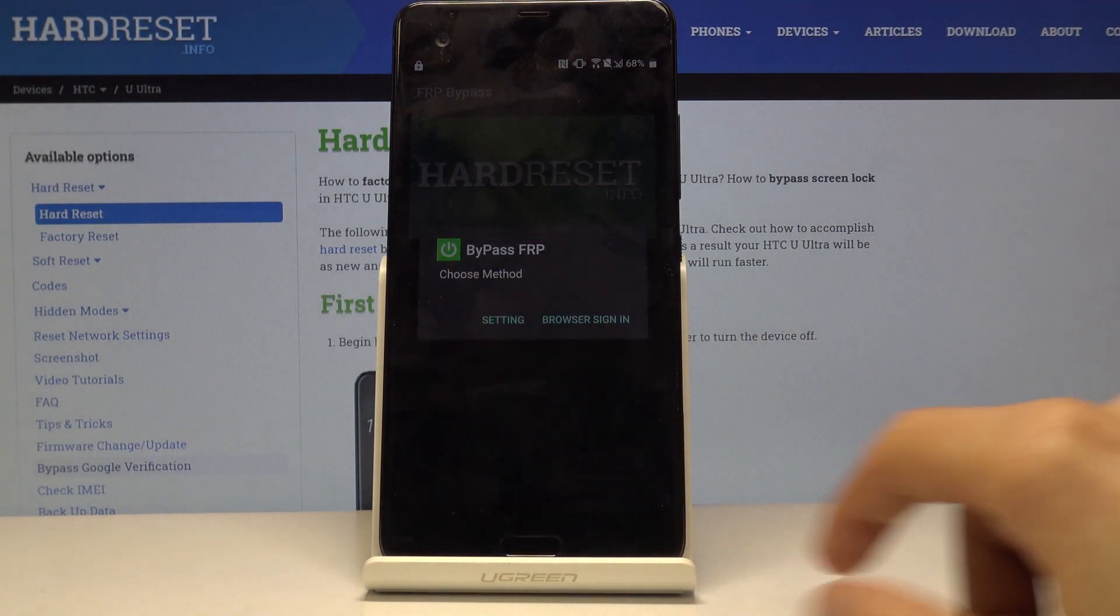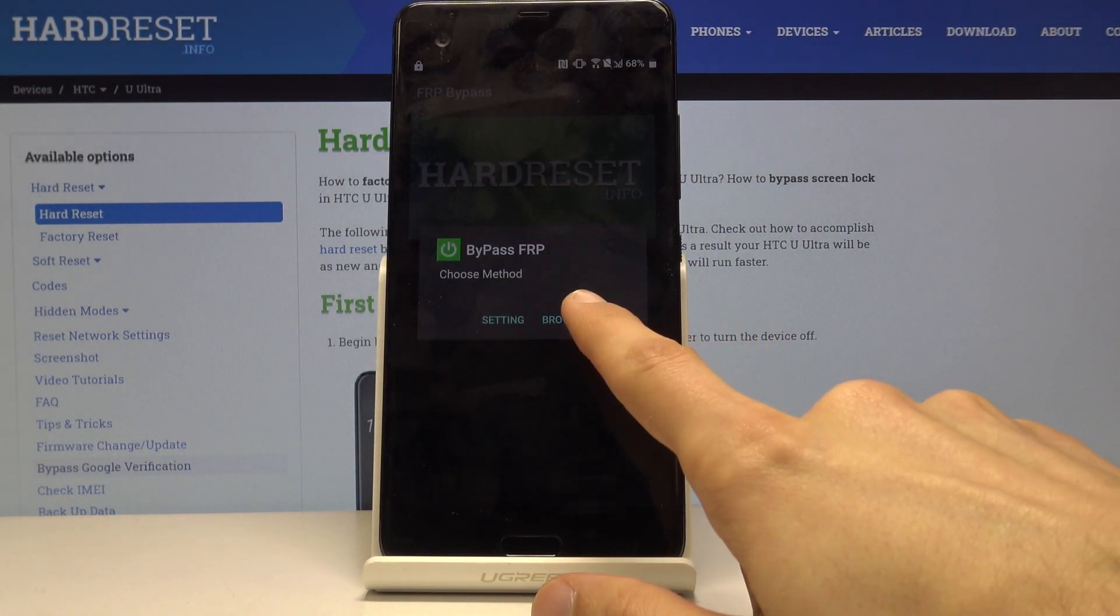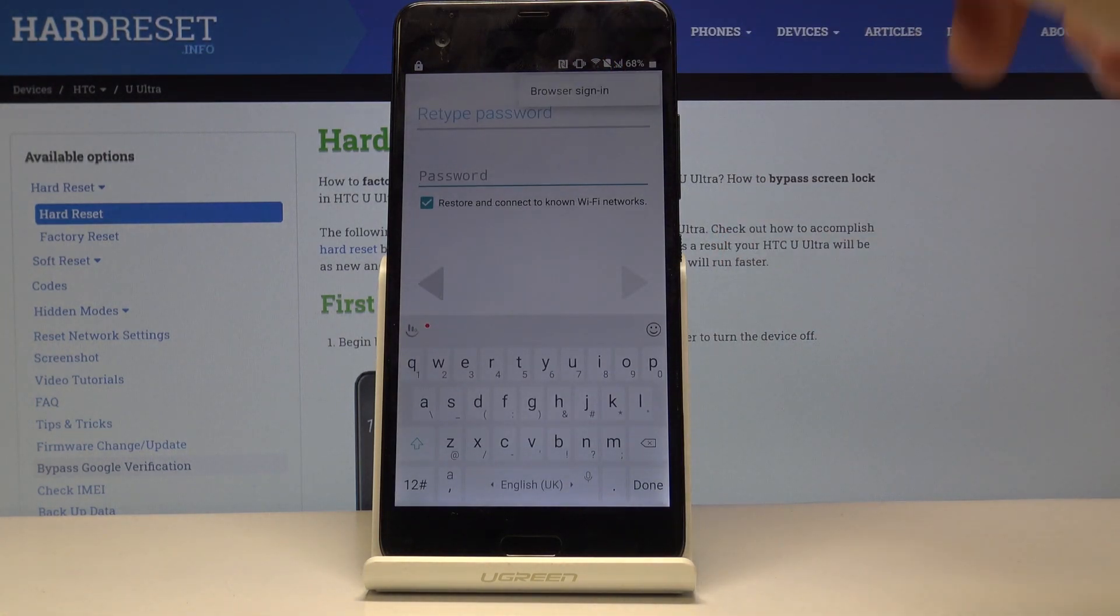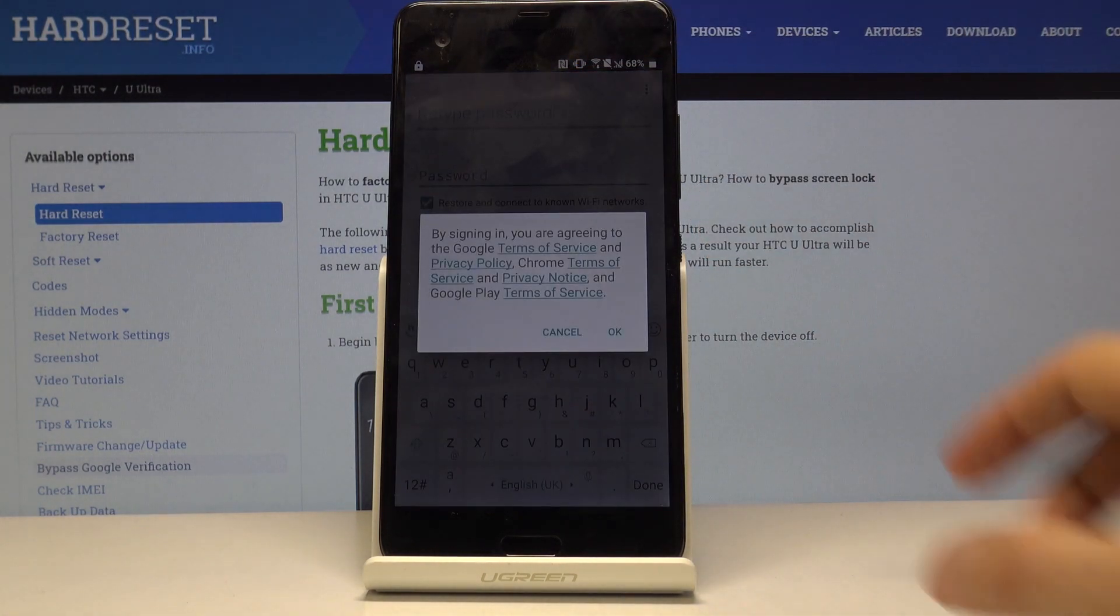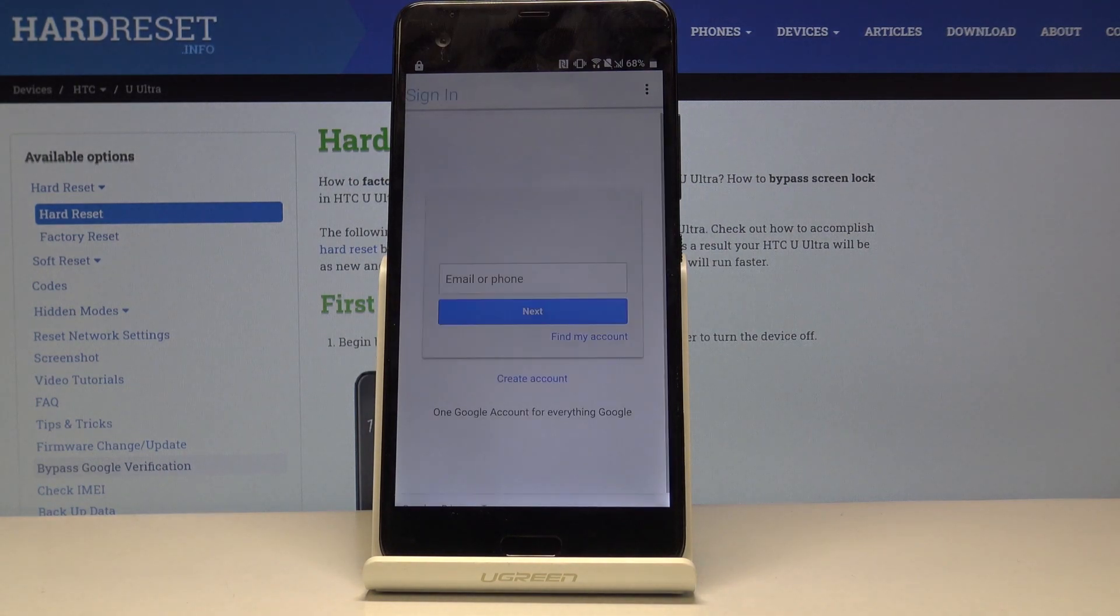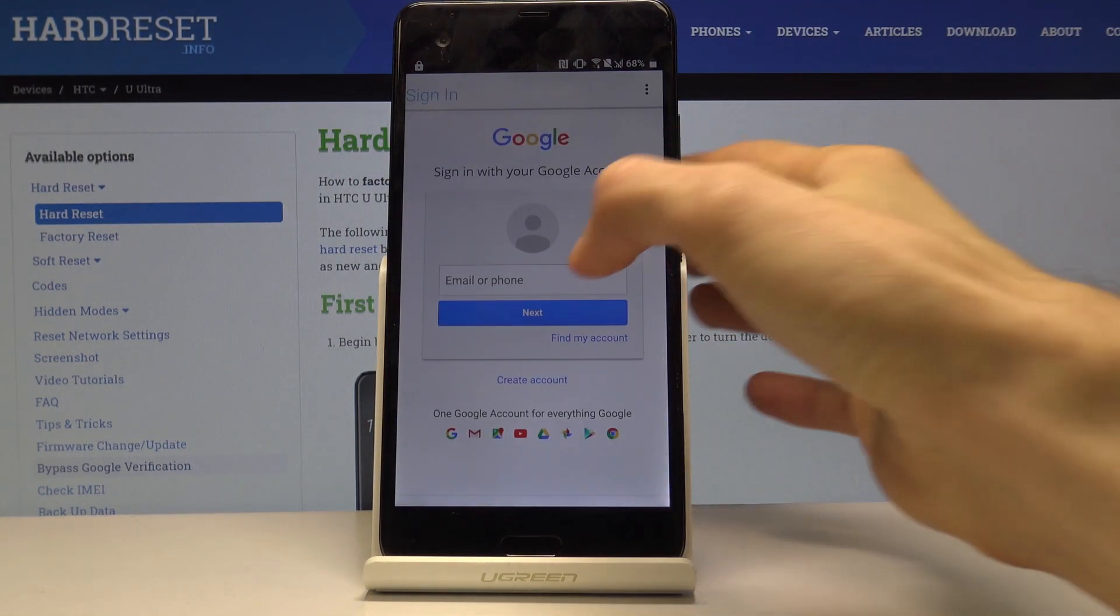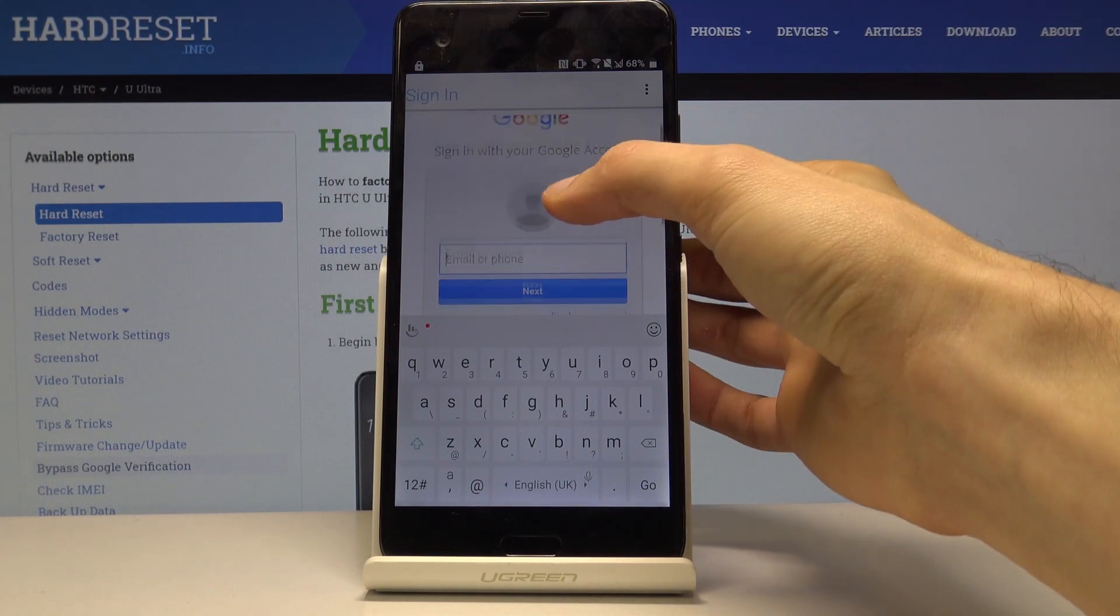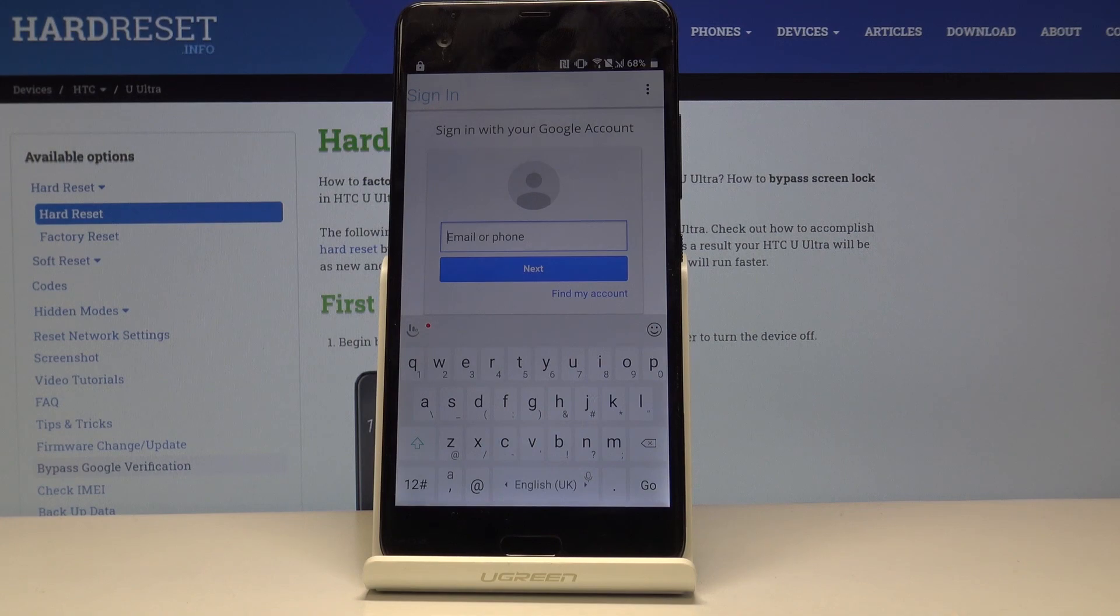Now tap on Bypass FRP. Select browser sign in and tap on three dots here. Again tap on browser sign in. Tap on OK. You can see that we can now log in with Google account. Tap here and log in using your existing Google account. Now if you don't have one you can always create one on your computer for instance and then use it here.